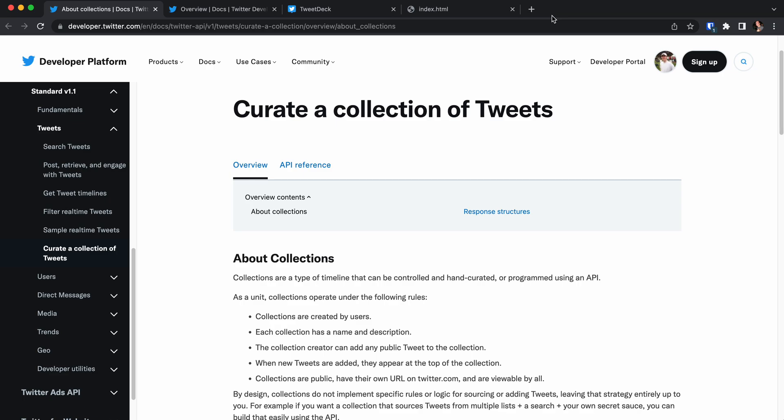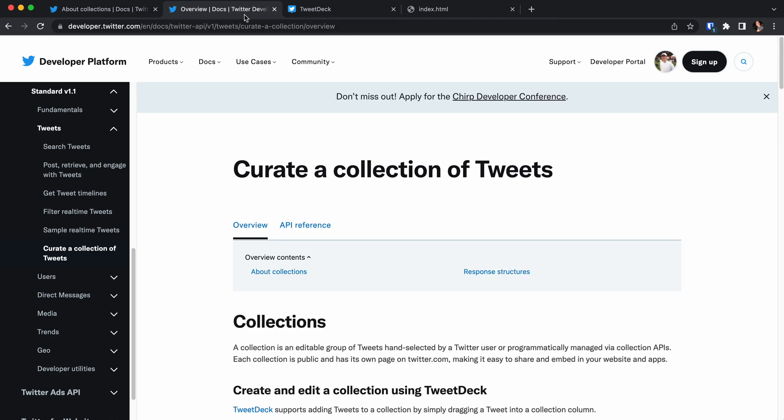Collections are a really nice way to list tweets belonging to a certain topic and you can share this collection, and you can even embed this collection on your own website. So there are two ways to maintain such a collection.